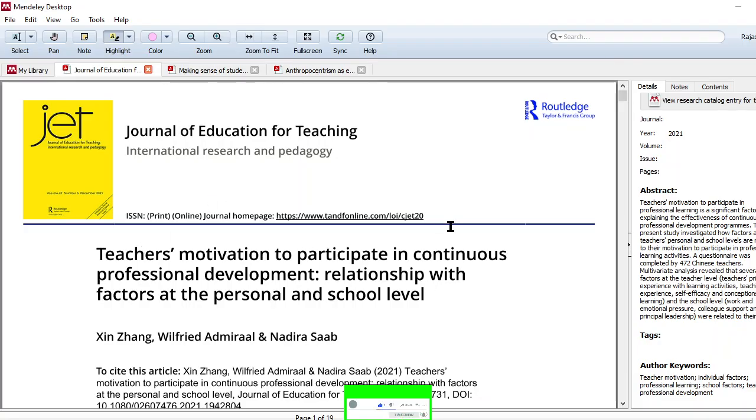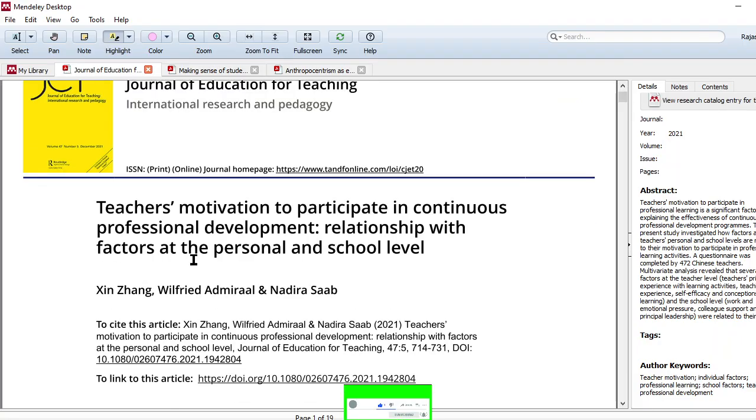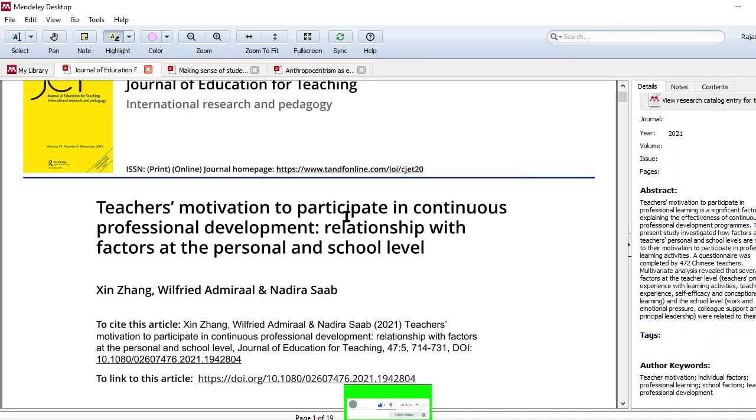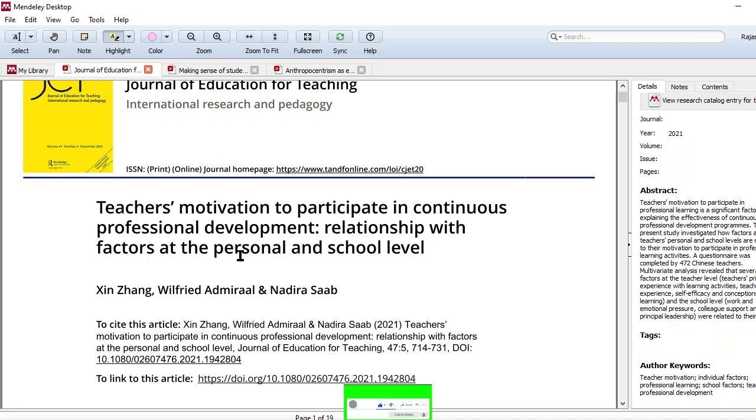First thing, you have taken a paper. This is the title of the paper and I want to read something about continuous professional development. So I have read the title properly first. Don't absurdly read because first thing, you should understand the title properly. Teachers' motivation to participate in continuous professional development - relationship with factors at the personal and school level. So they are going to study the impact of the factors, personal and school level factors in CPD, that is continuous professional development.